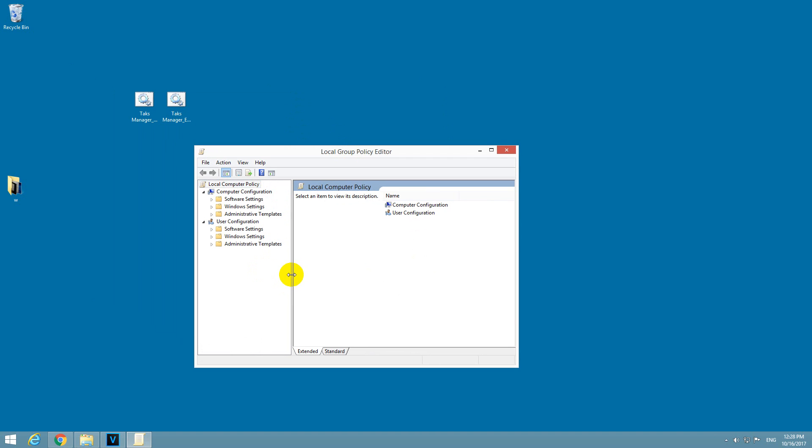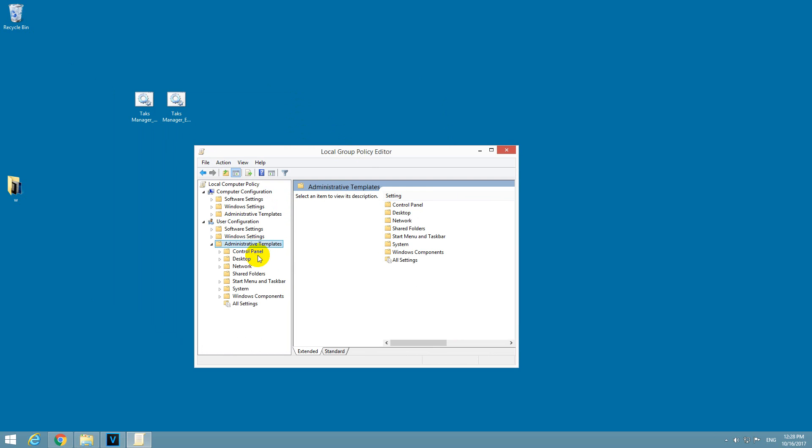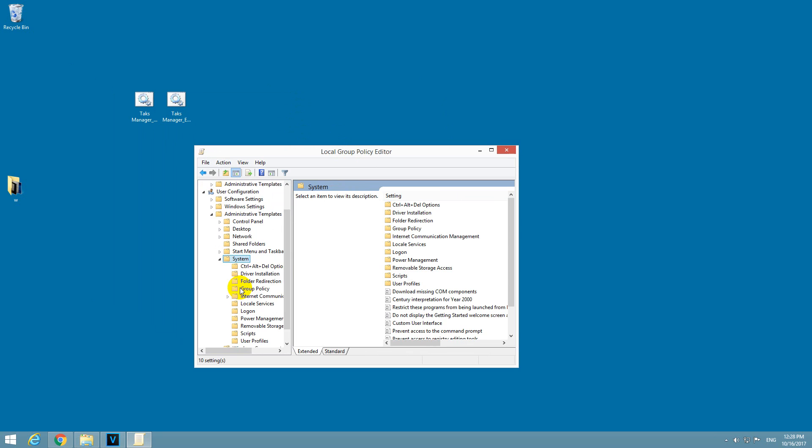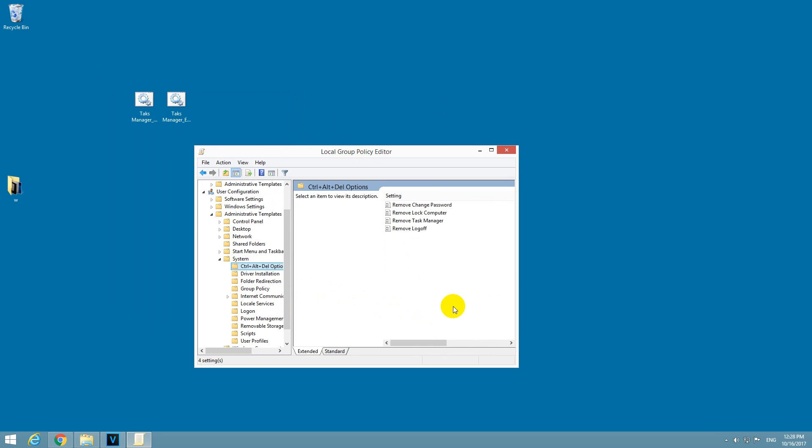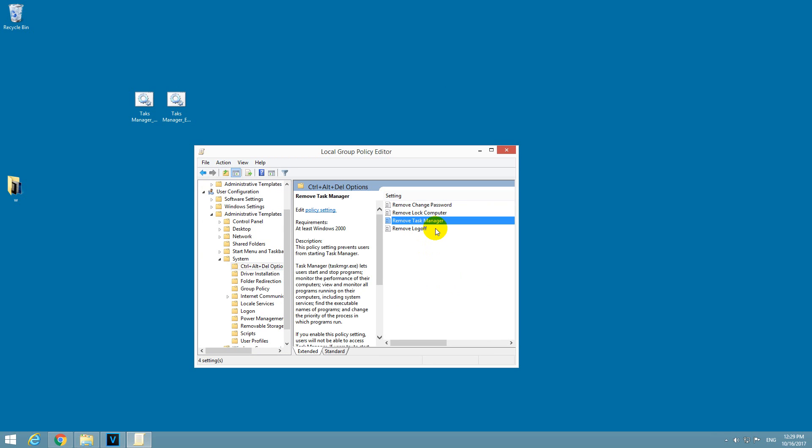Now go here on the left side to User Configuration, Administrative Templates. Double-click to open it. Now go to System, the first one, CTRL+ALT+DELETE options, and Remove Task Manager.